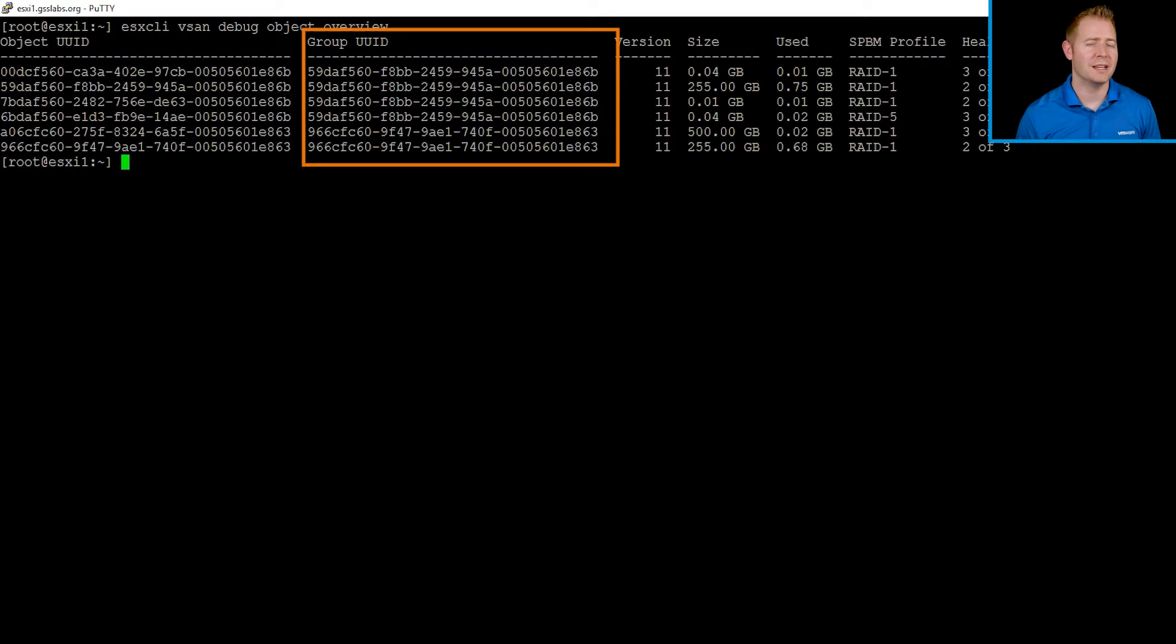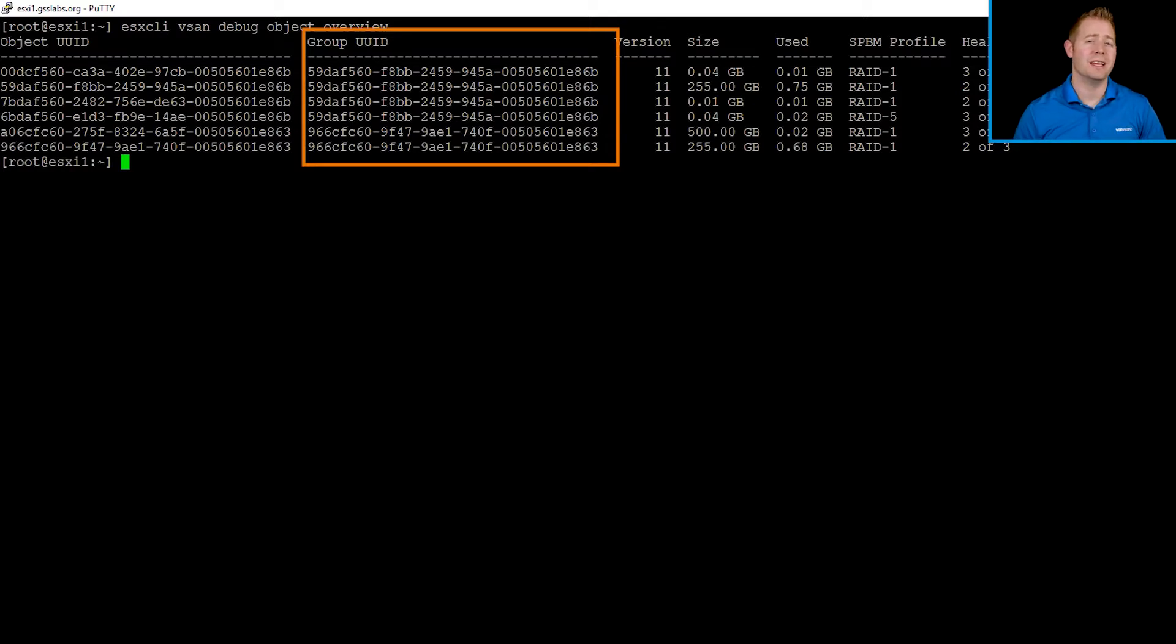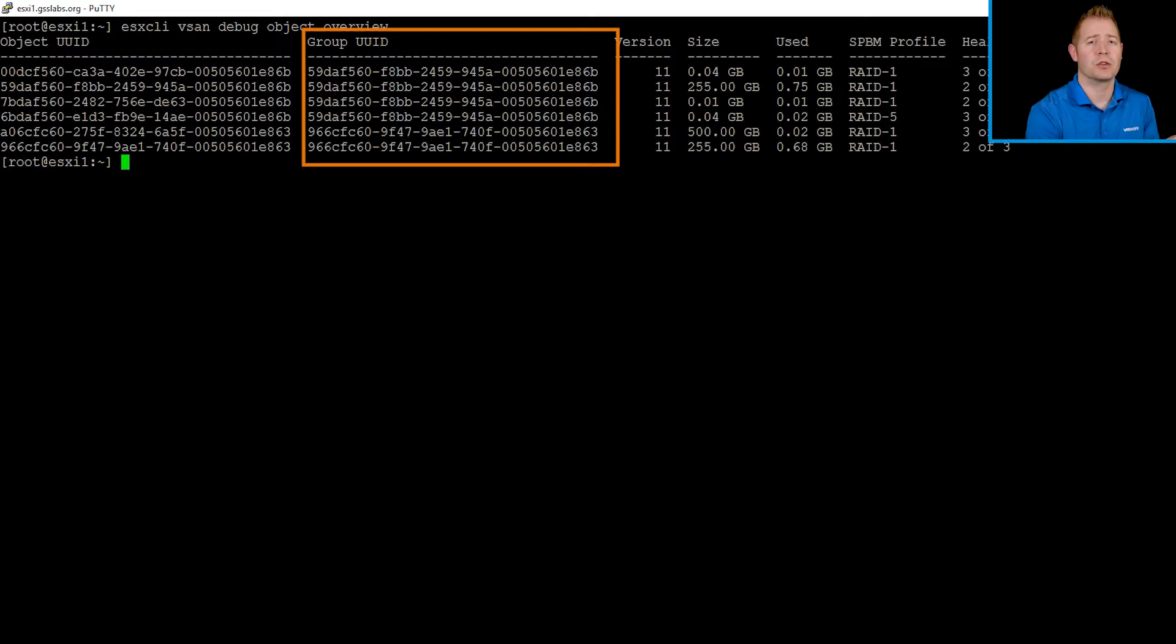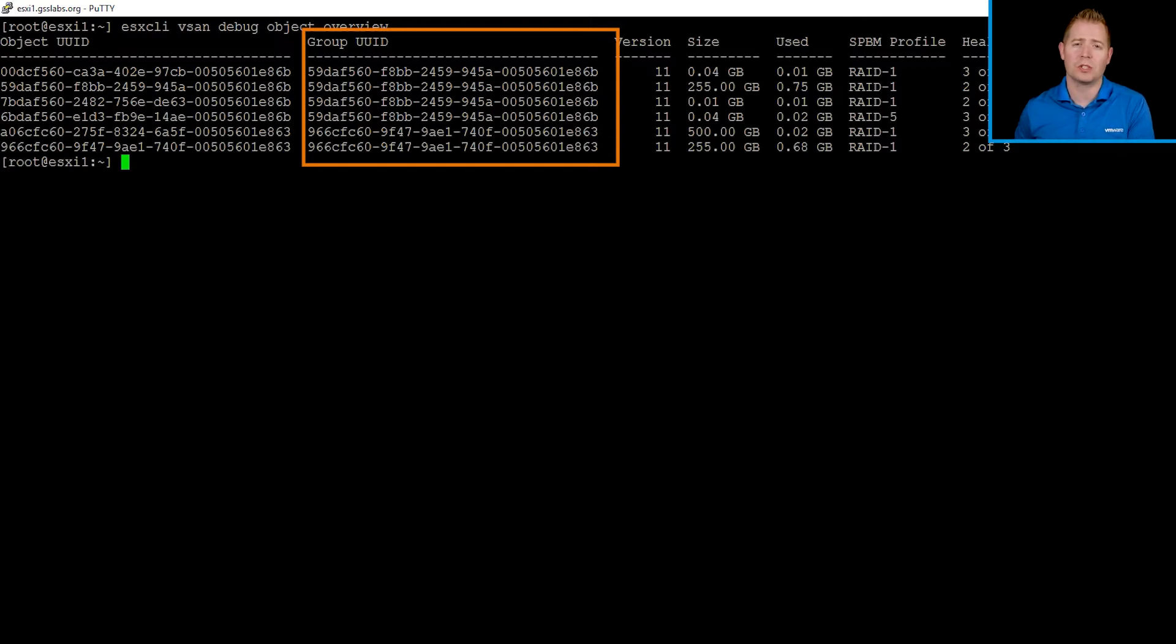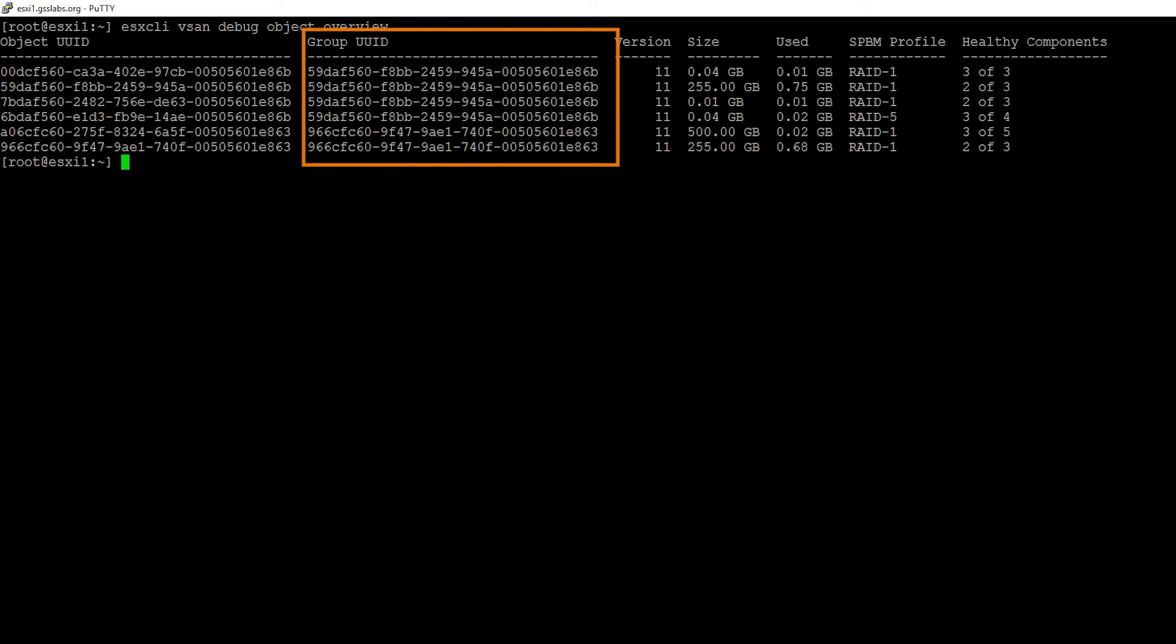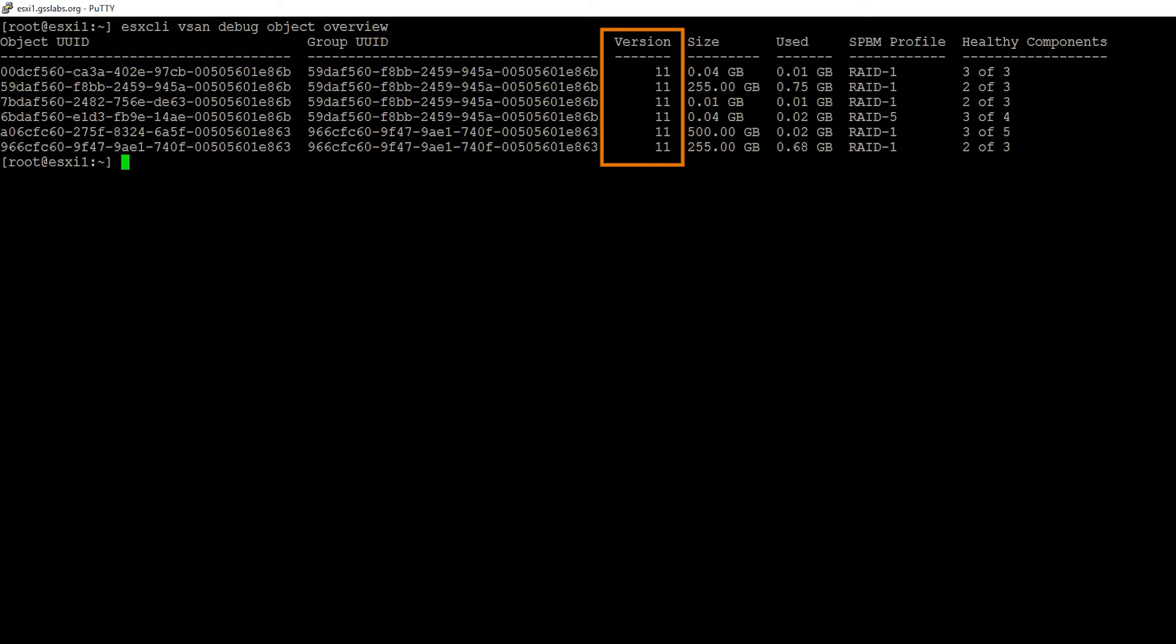We're not going to be diving into the group UID. We might in a future video, but we can think of the group UID as what does this object belong to? This object belongs to our monster VM. This object belongs to our storage policy. Next is our version. This tells us what disk format version are we using. In this case, we're using version 11. If we upgraded to 12 or 13, our objects would also upgrade, and that version would increment.